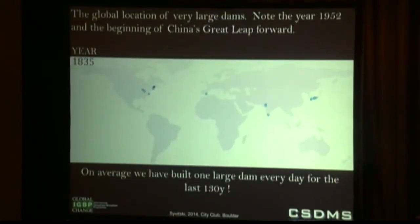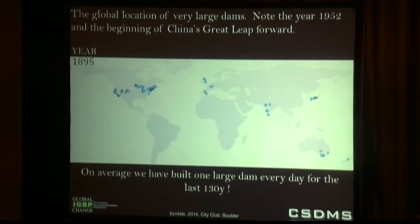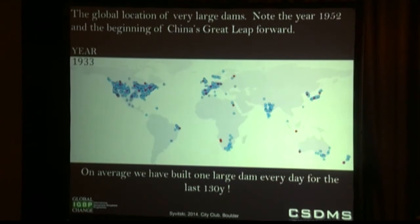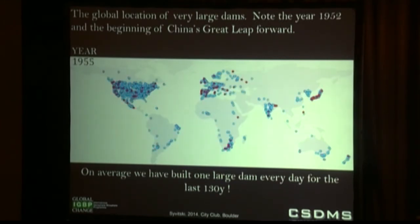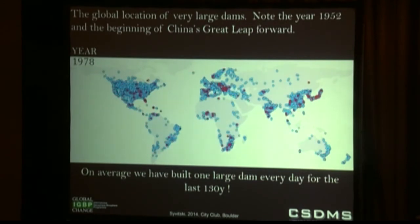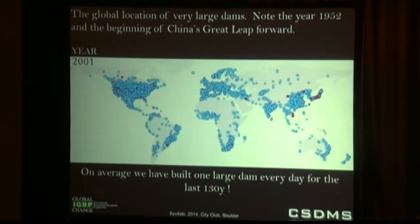I've made a movie for the entire world showing just the giant dams — the 45-meter-plus dams in height — because adding all small dams would look too cluttered. Watch 1952 come by and China clicks on almost instantly. This is a truly global phenomenon: we have built one large dam on average every day for the last 130 years.